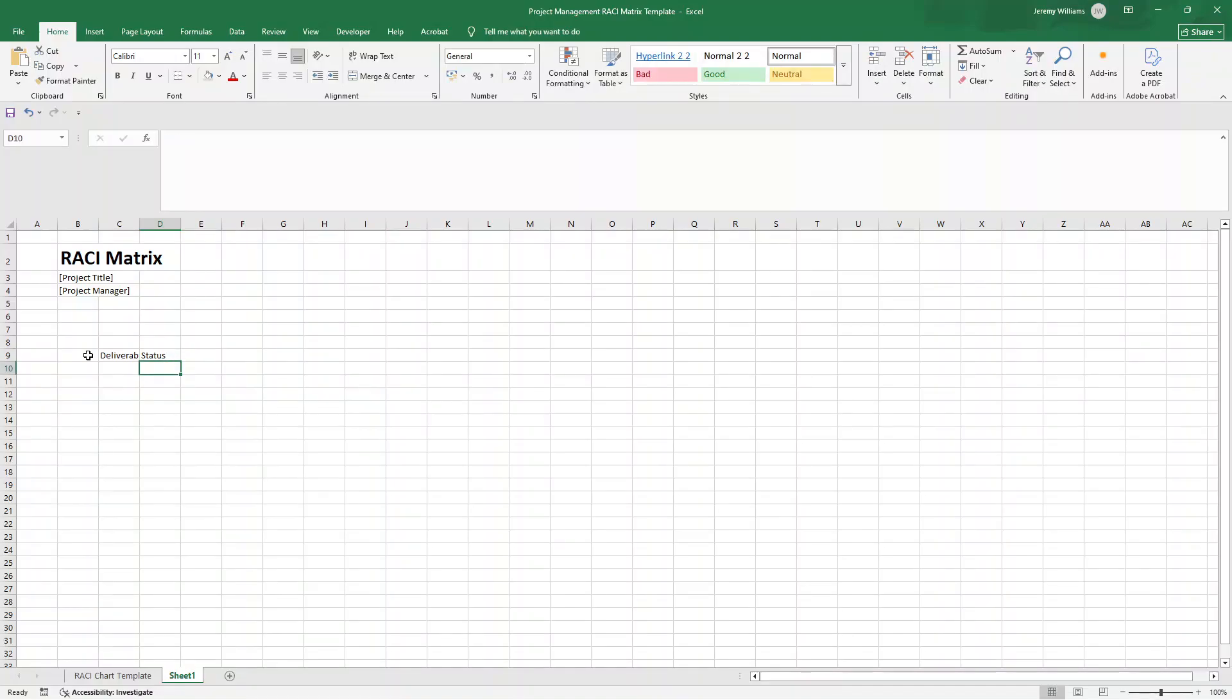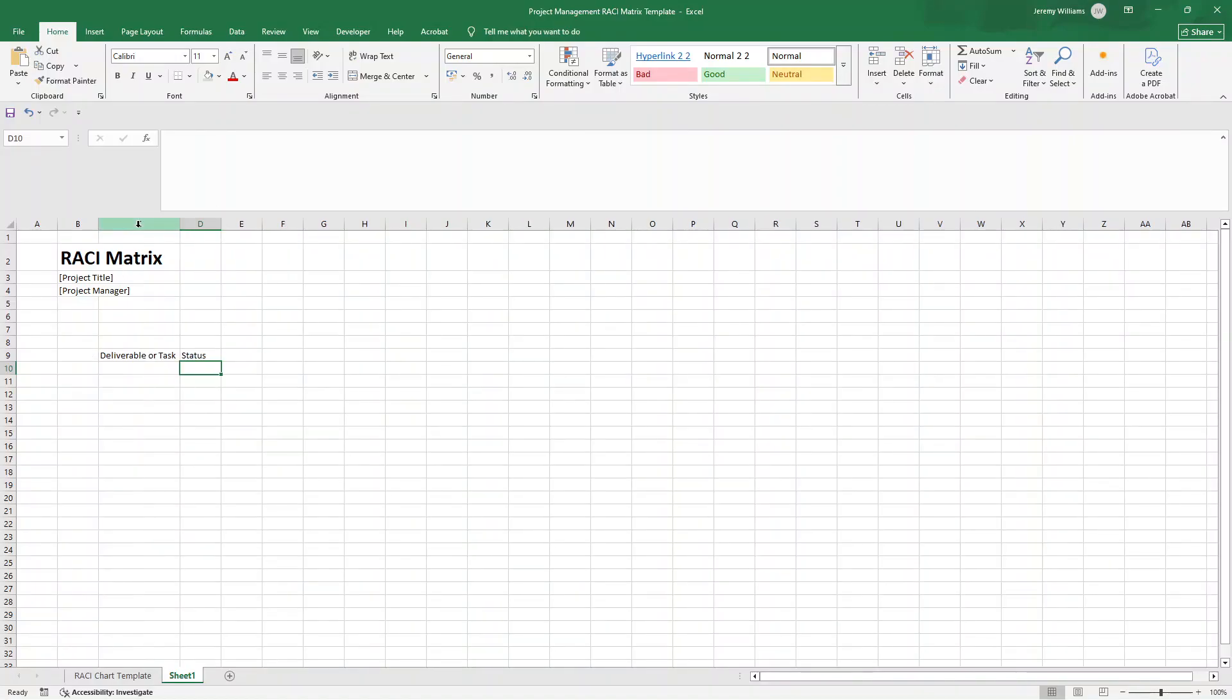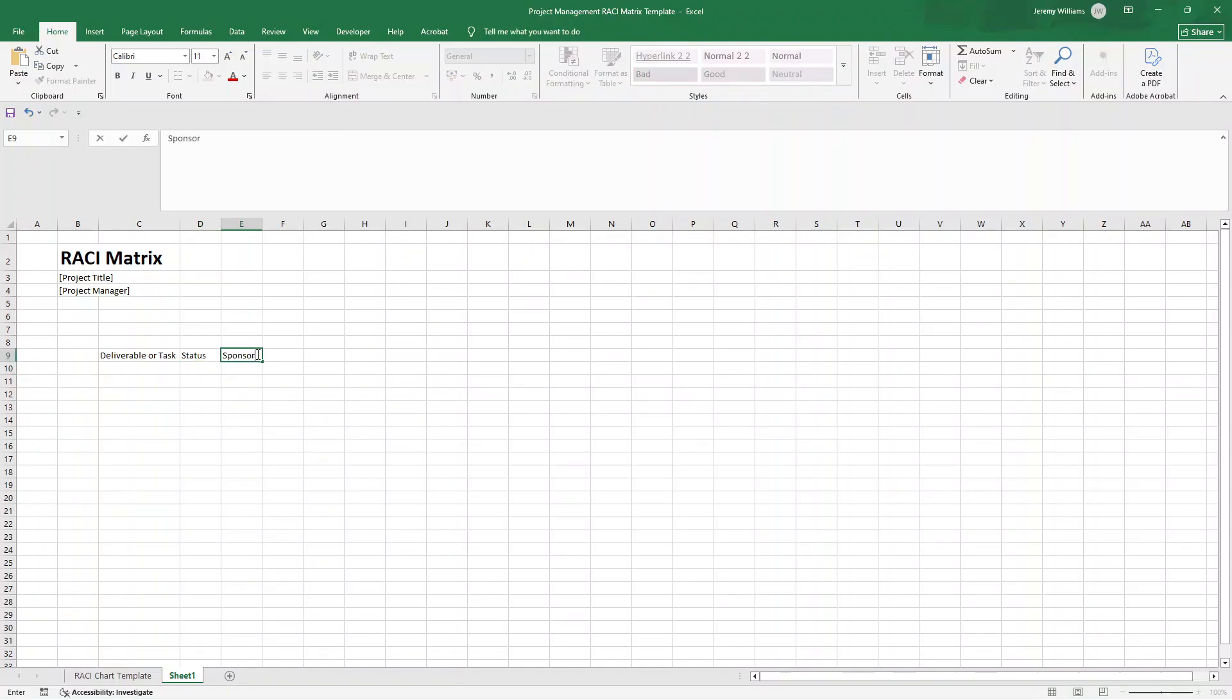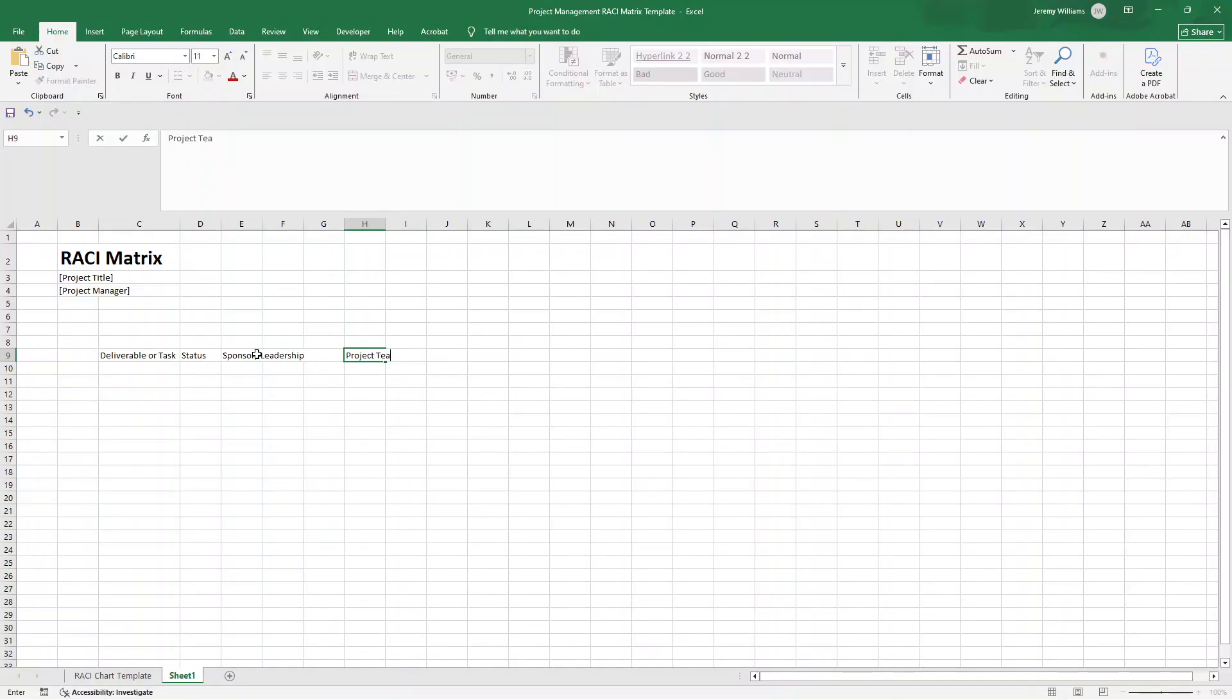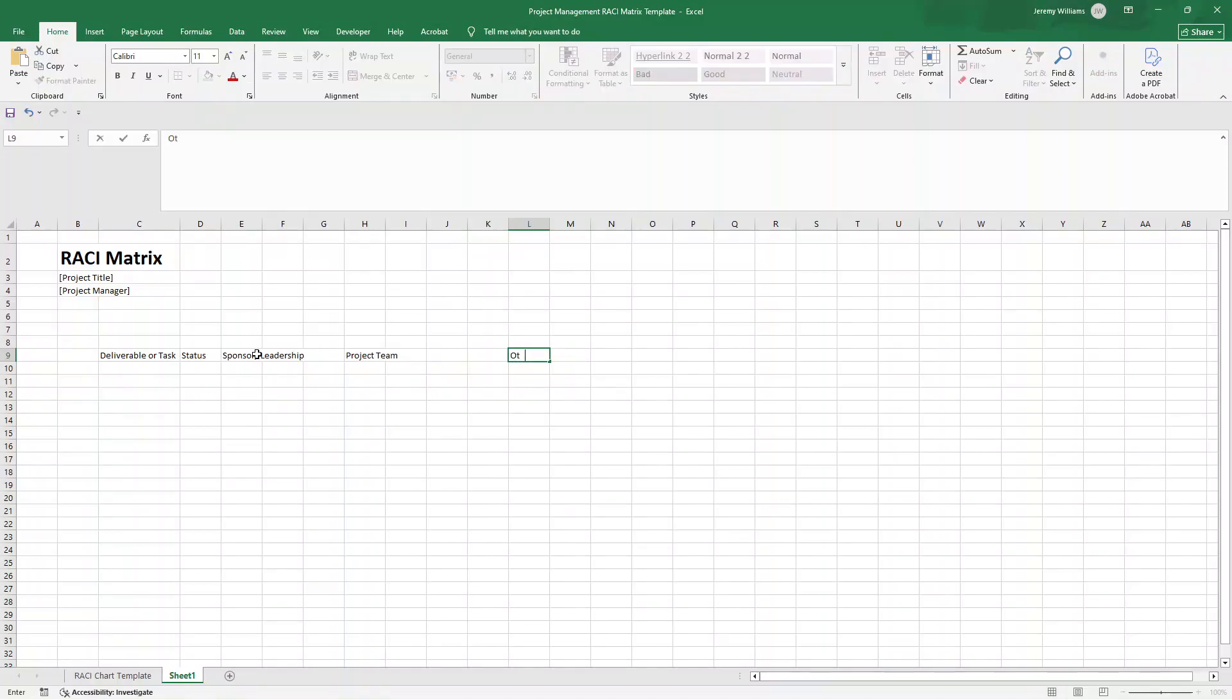I'll just be showing you how you can essentially be doing that. So let's start in B9 and then go across one to C9. Deliverable or the task. Now, we can put status in here. So this could be something like in progress, it could be completed, not started. We'll be setting this up as a dropdown shortly. And don't worry, I will be doing the full formatting after I've kind of inputted the main data fields. In here, I'm going to put sponsor slash leadership.